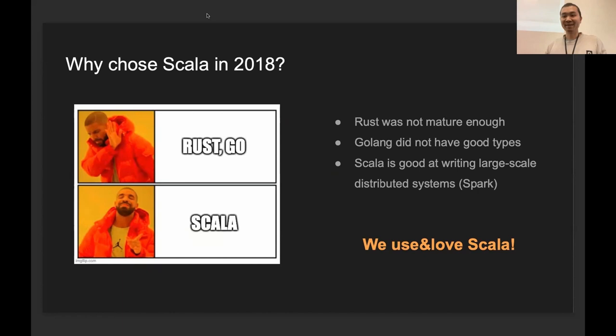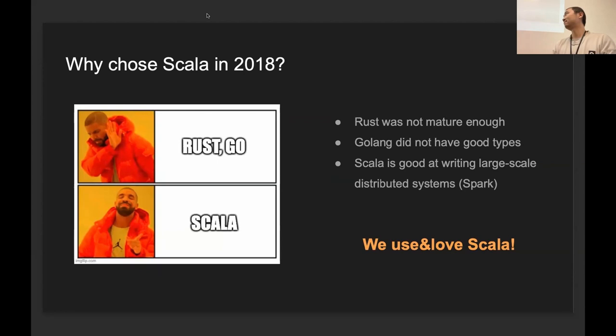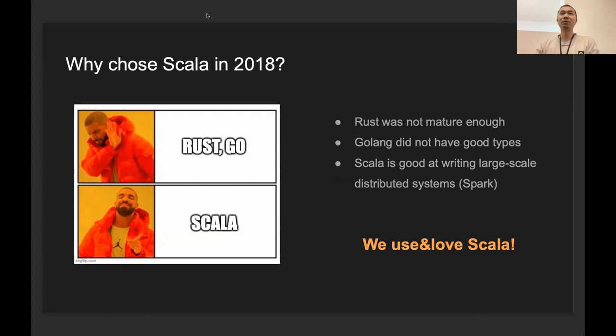On the other hand, Scala is really great at writing large-scale distributed systems. Spark was a great example in 2018. I think the most important reason is that the whole team—we are very familiar with Scala and we love Scala.